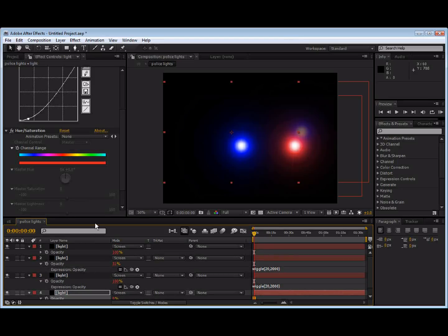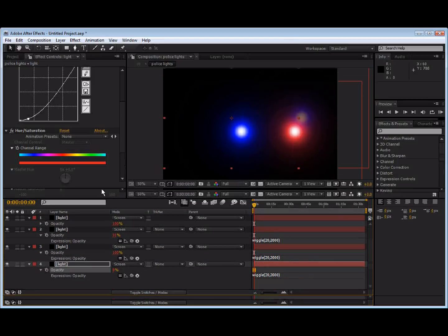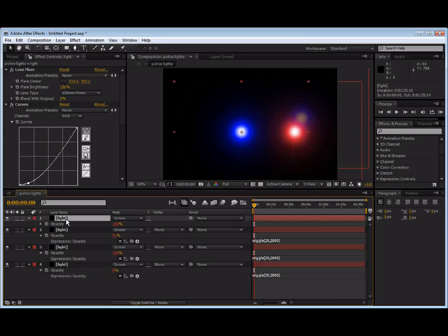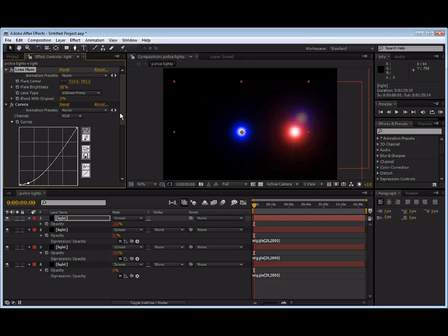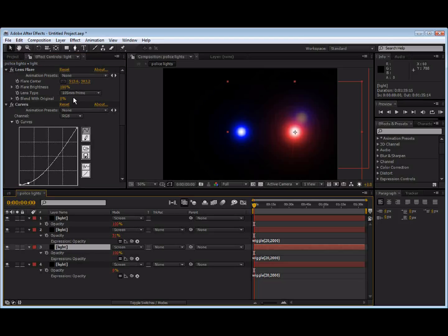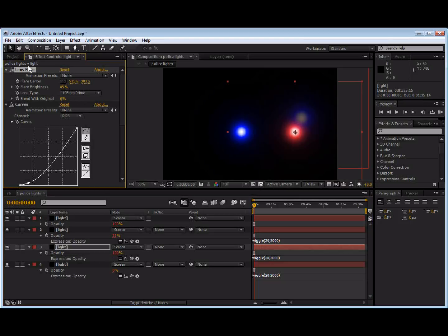We can take, if we want to, maybe we can take the bottom two. And we can maybe turn the brightness down to 85 or so. Maybe 85, whatever. Whatever effect you're going for.